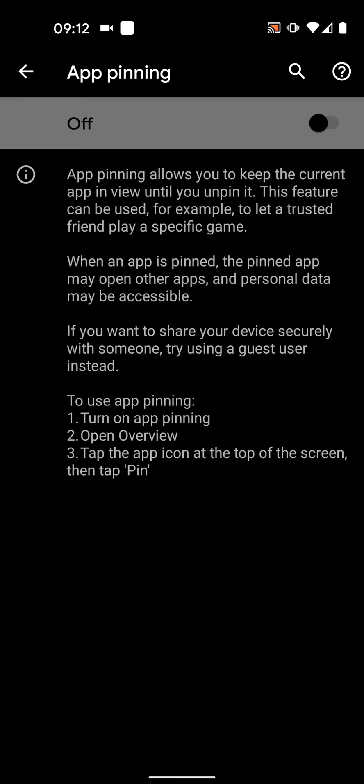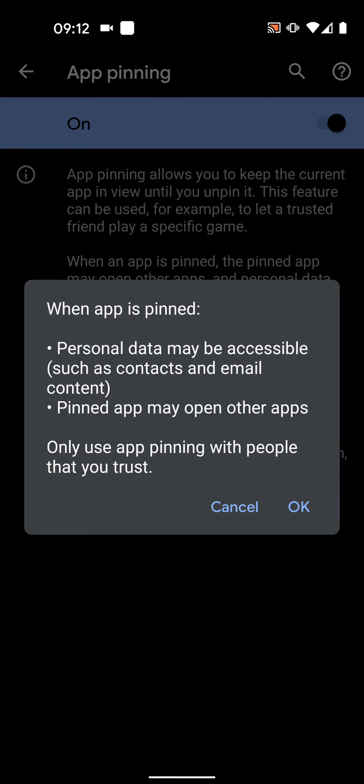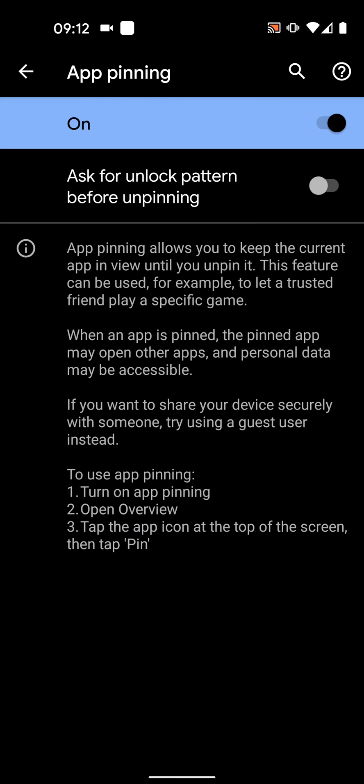Then tap on app pinning. Enable app pinning, then tap ok. Now enable ask for unlock pattern before unpinning. By enabling this feature your screen will only be unpinned using your unlock pattern.